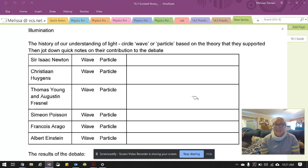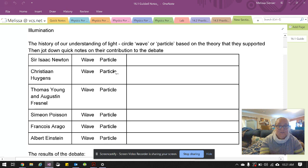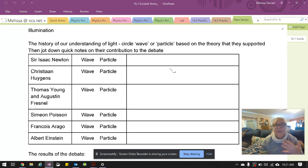So we're talking about light today, and we have a controversy: is light a wave or is it a particle? You can see on the guided notes there are some scientists listed, and you're going to circle whether they believe light is a wave or a particle, and then jot down some notes about their reasoning or what they added to the debate.